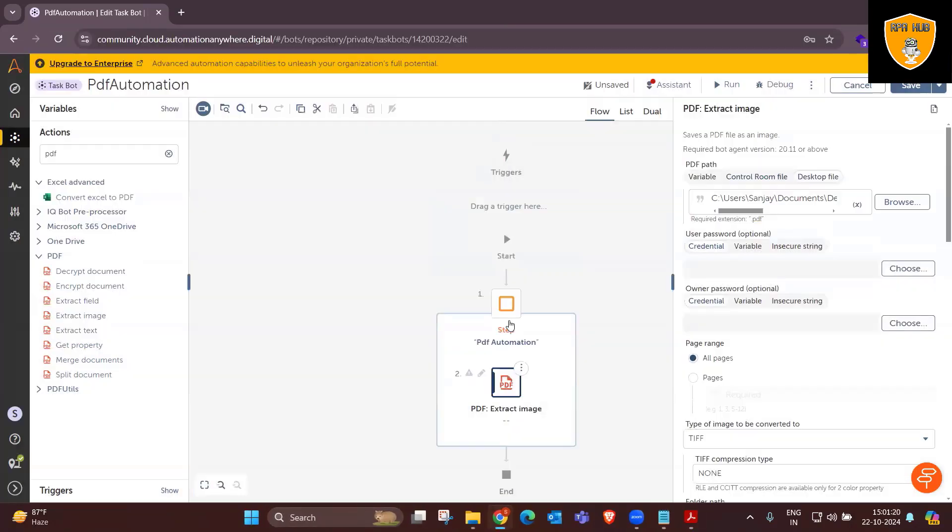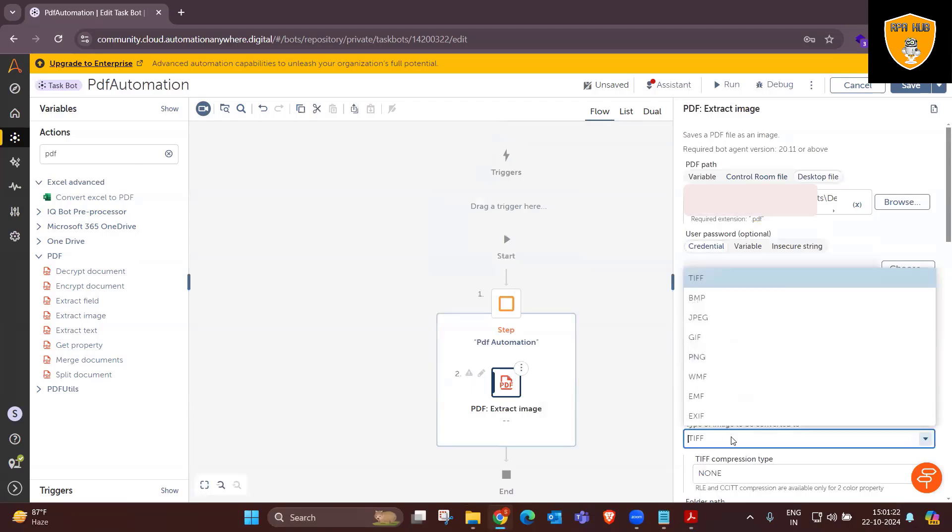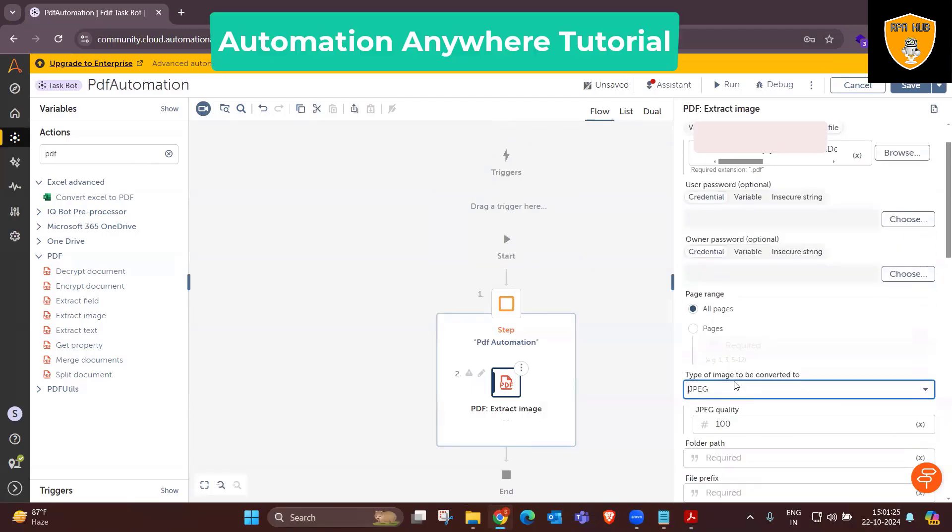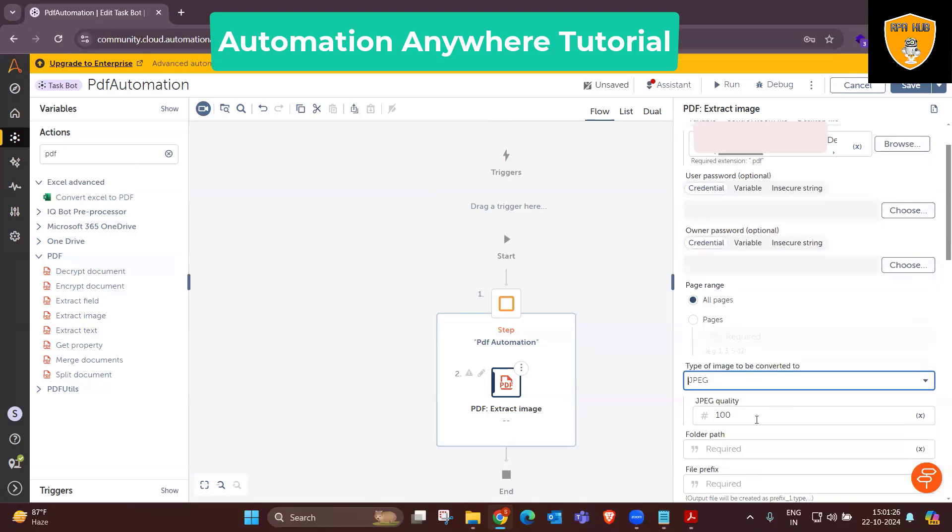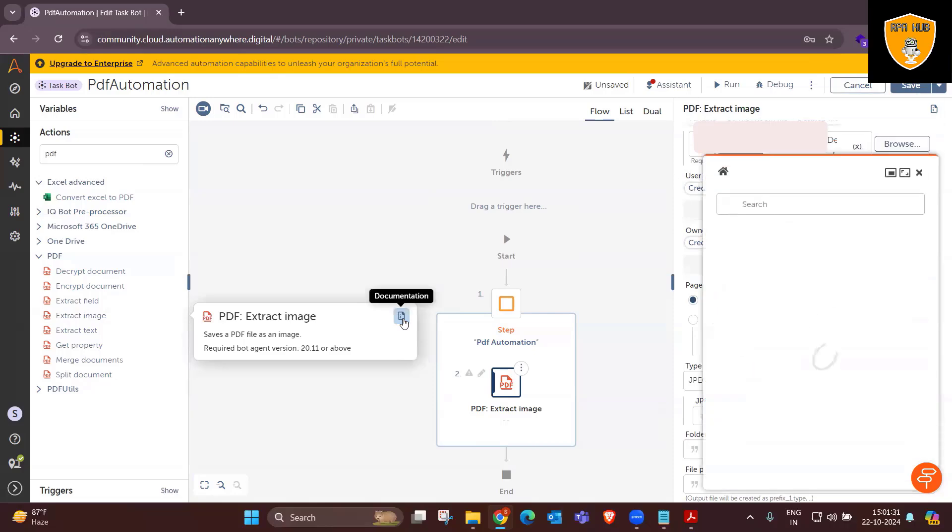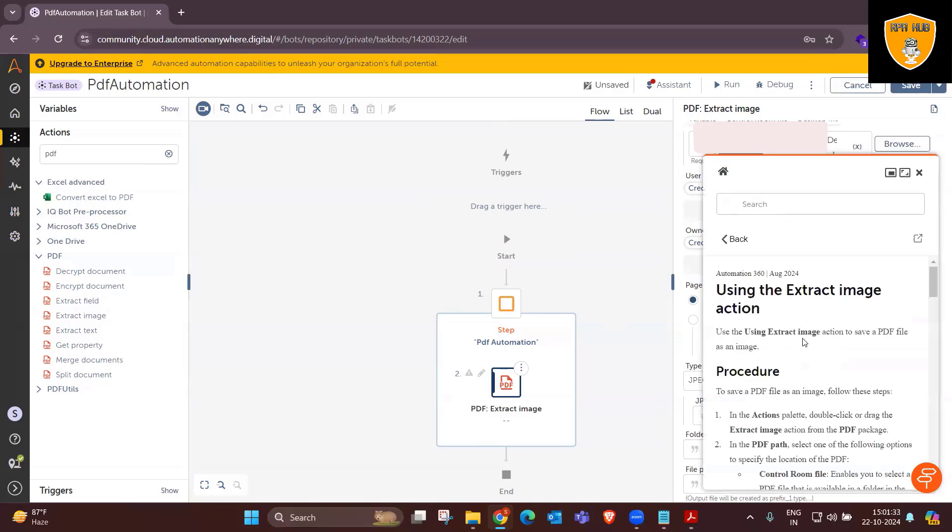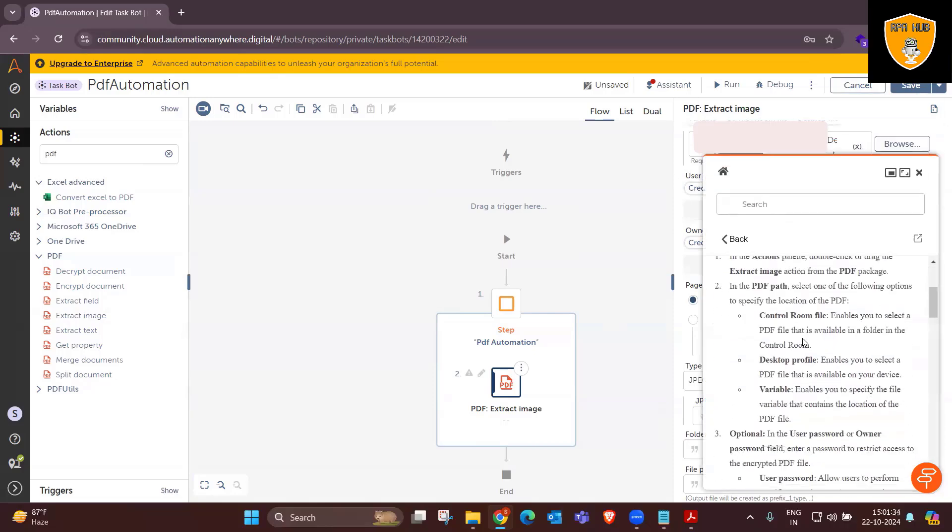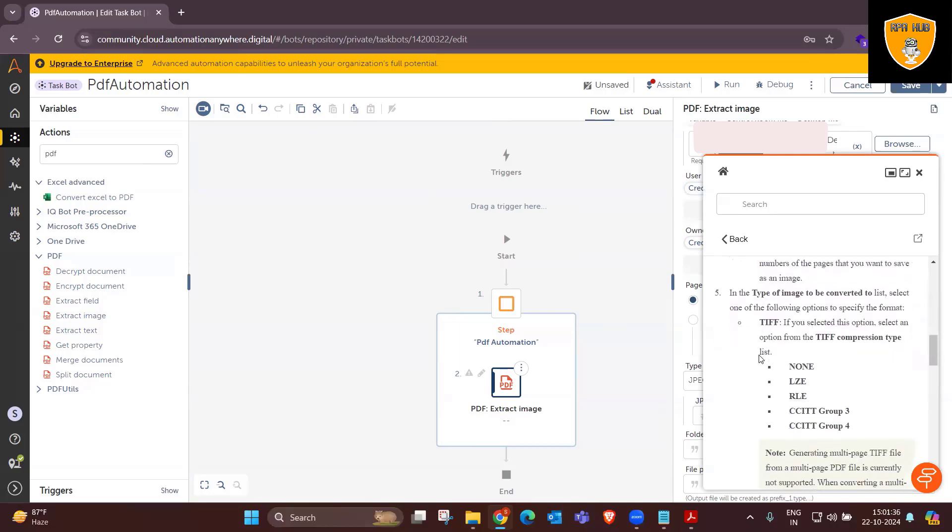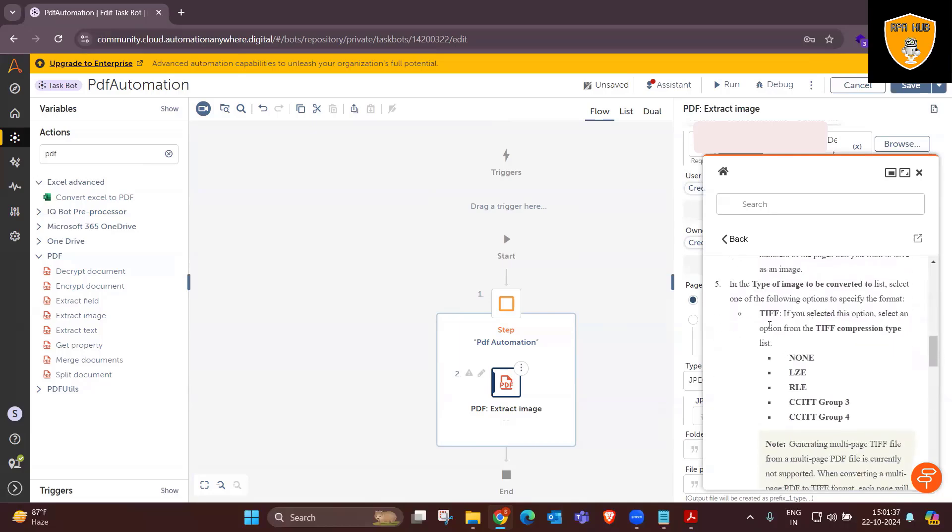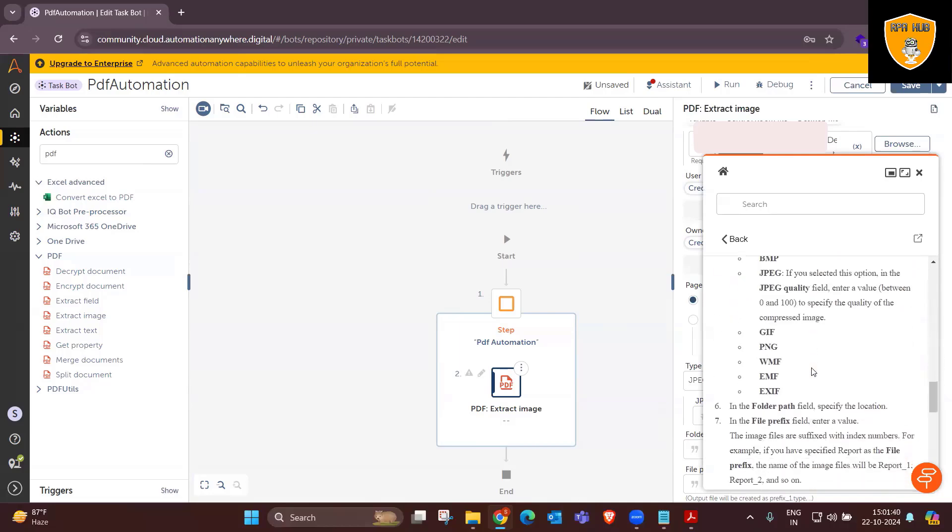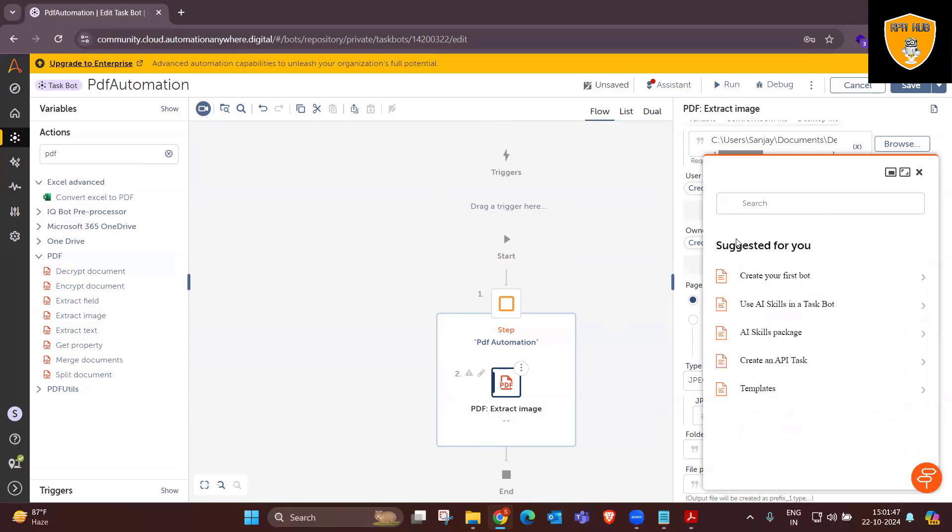Here, you can select JPEG as a type of image to be converted to. JPEG quality as of now by default is 100. And based on that, we will get the results. If you want to see the documentation, you can see Automation Anywhere documentations where it suggests different file formats which are available. And accordingly, you can select it and generate the results.